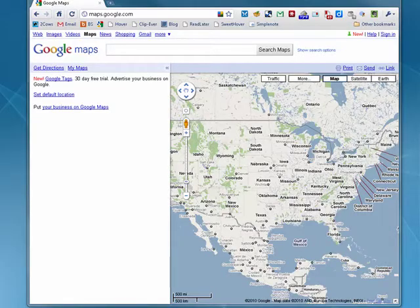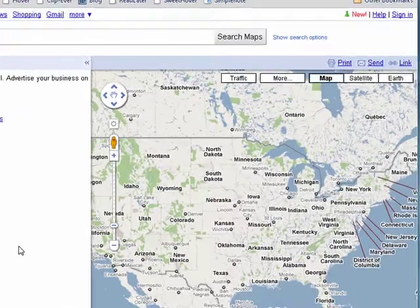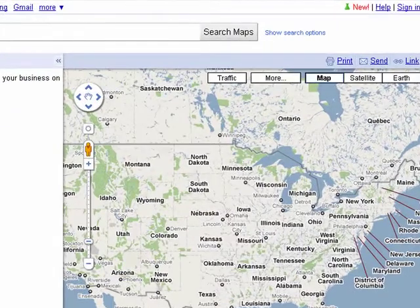Hi, this is Mike Callahan, Dr. File Finder, and welcome to your Butterscotch.com tutorial on how you can drop a marker for latitude and longitude in Google Maps.